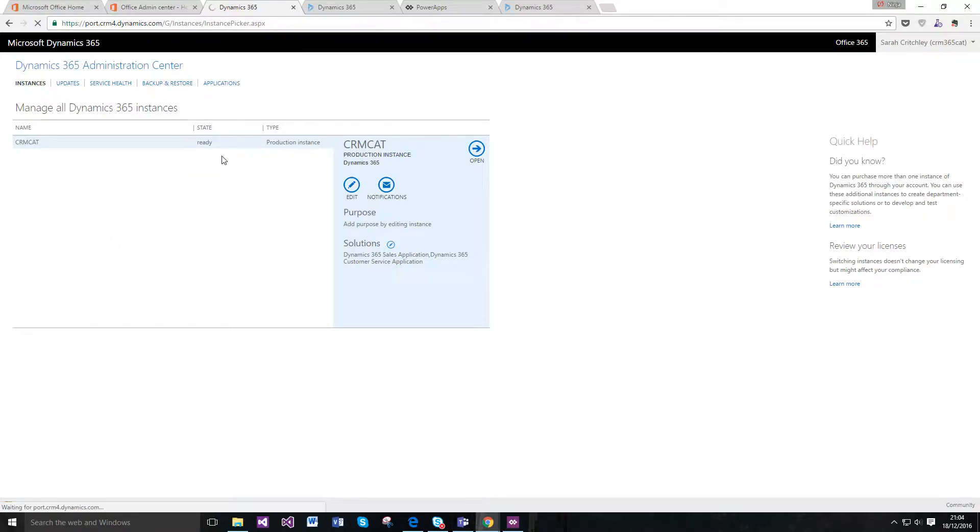Within the applications, it's probably worth noting that this is at the current point in time, which is December 2016. This may change on how you configure your portal in Dynamics 365.